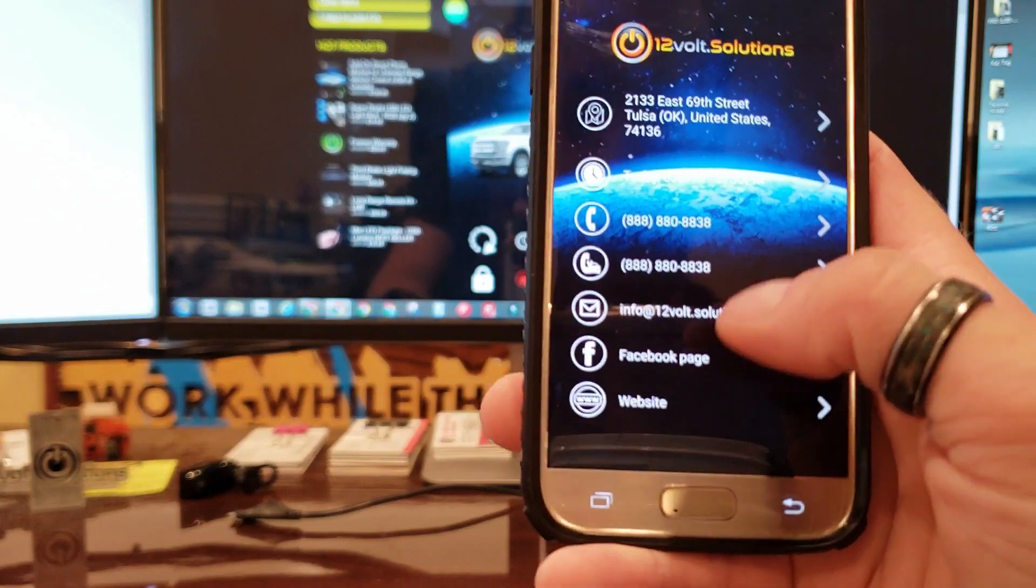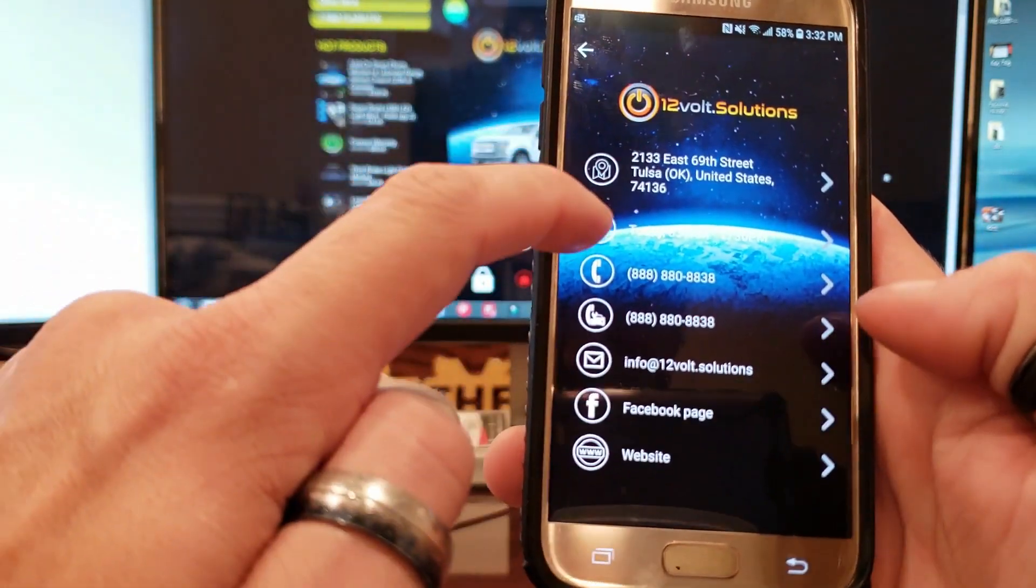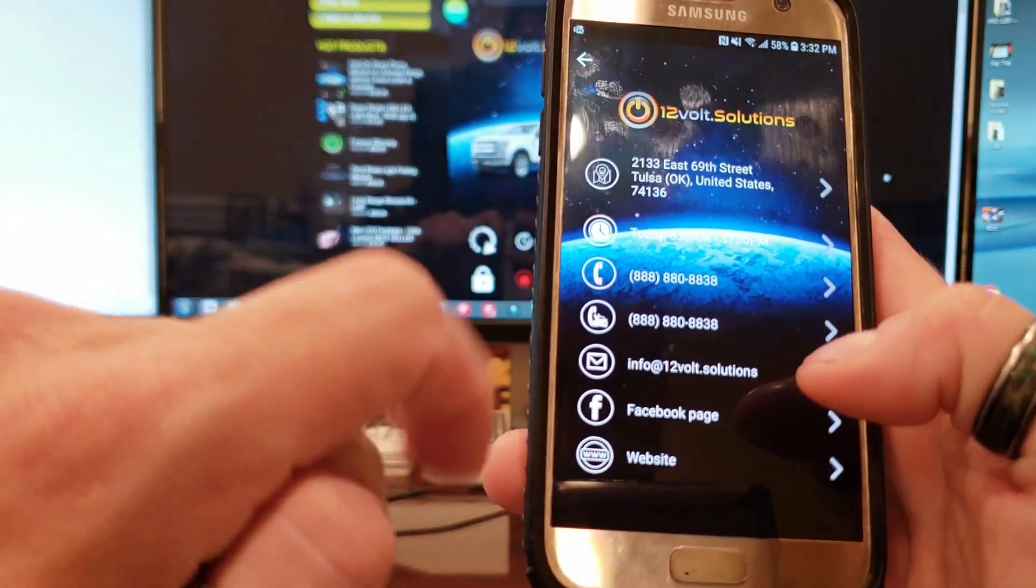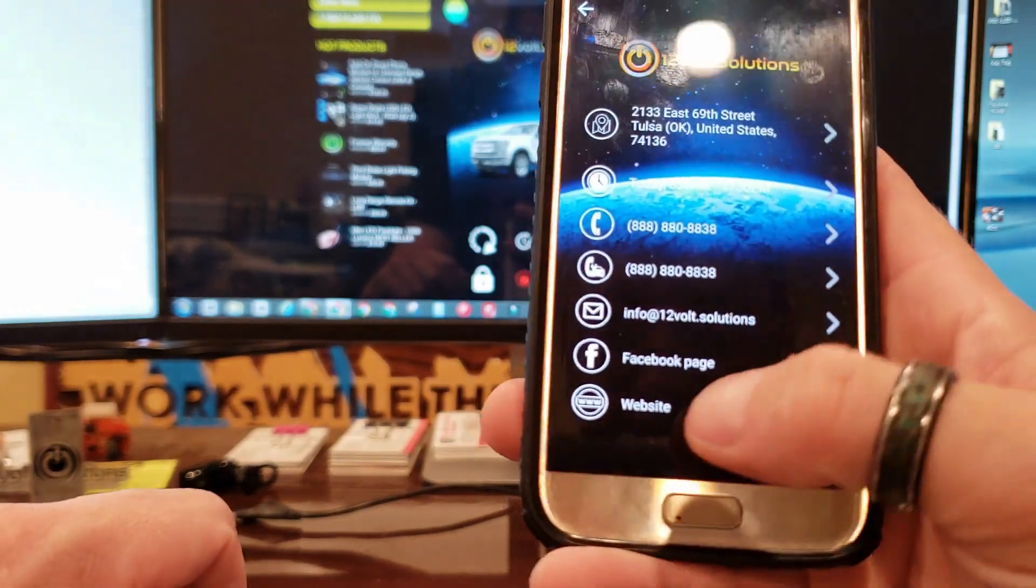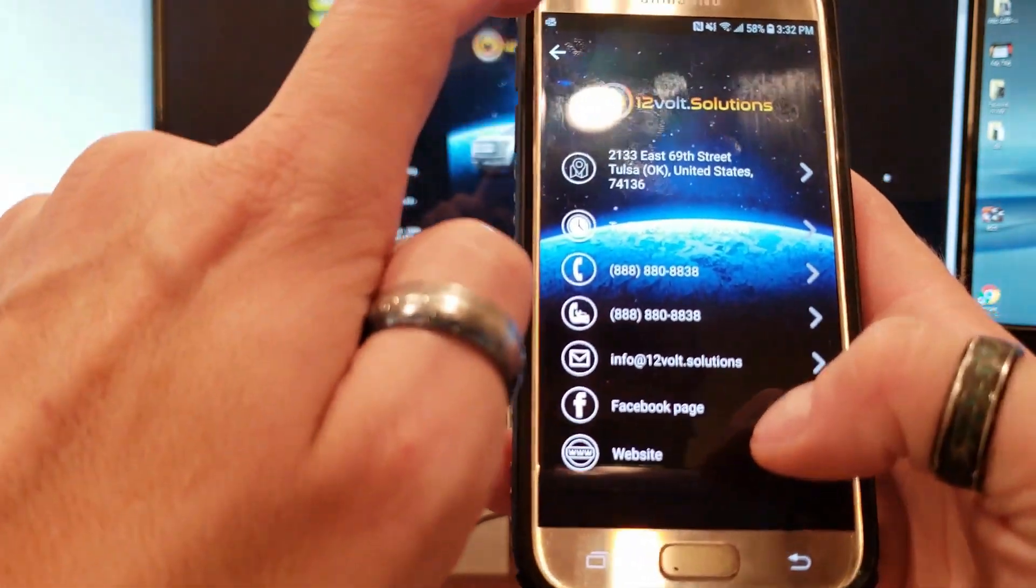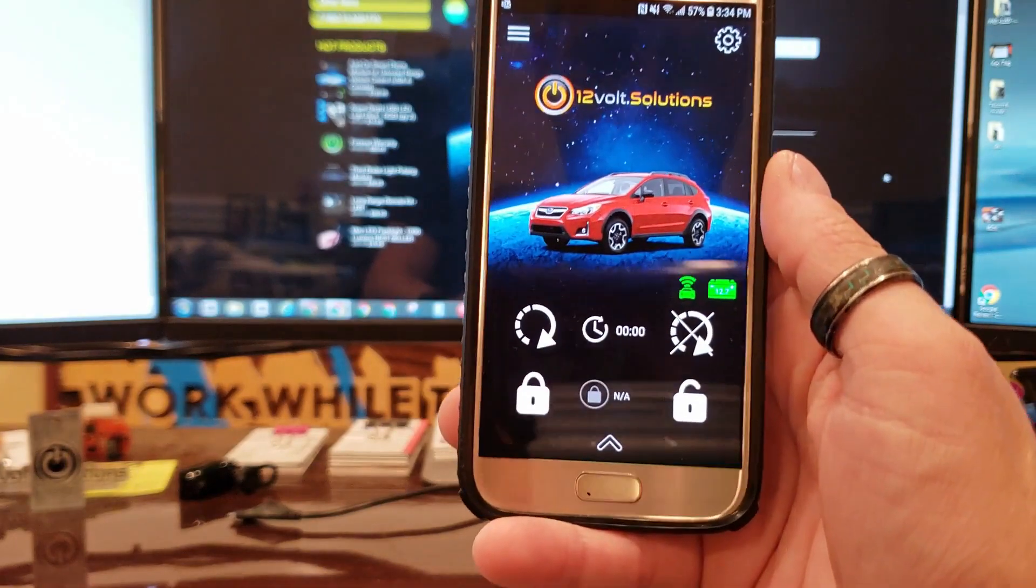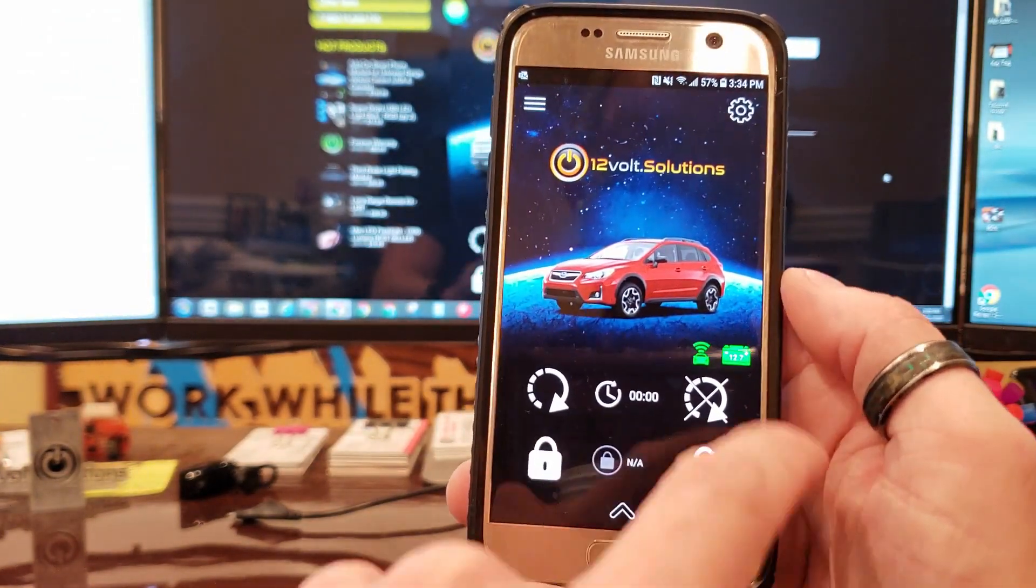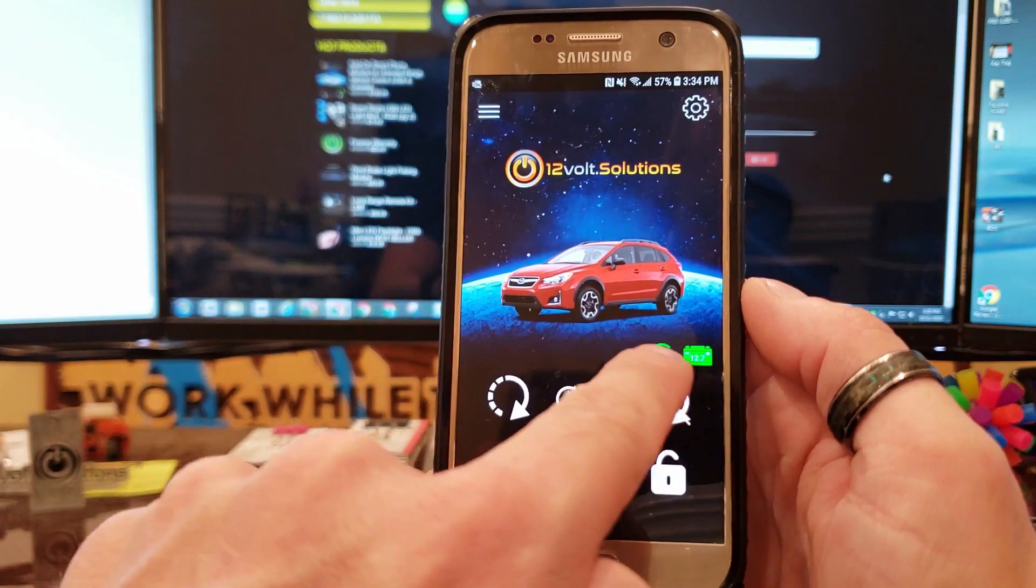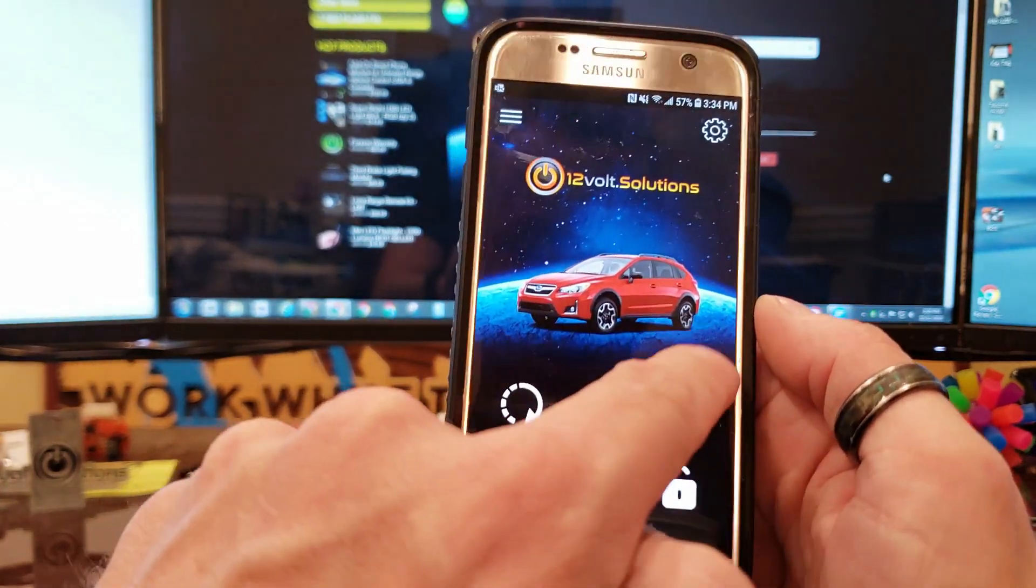Our logo pops up, our address, our hours, phone number, email, Facebook page and website all pop up right here so you guys can get a hold of us super easy. Once you have the app all set up, give it about five minutes after you set protocol.